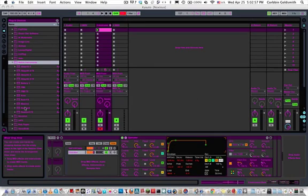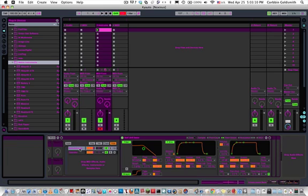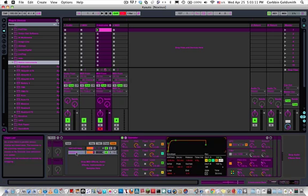Hey everyone. I have a little instrument here and I kind of want some vibrato on it, but I have two instruments here and I can't put the vibrato on both of them, so I'm going to have to make an effect that does that.